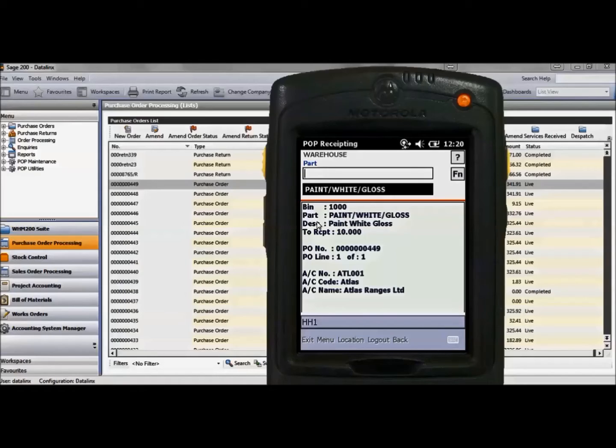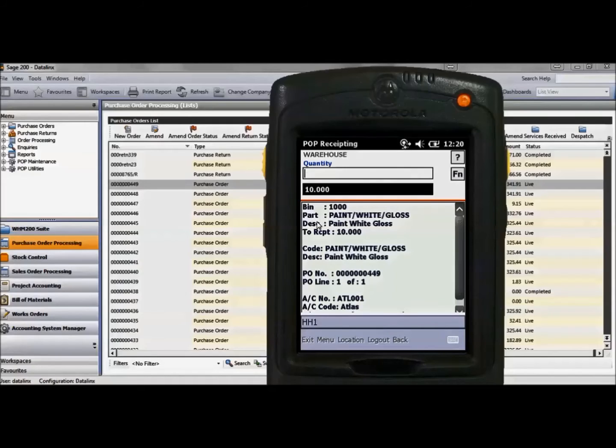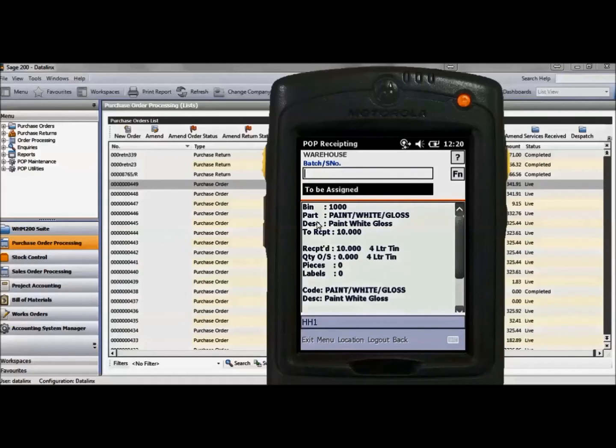Enter the quantity which will now require the batch and serial numbers. If these are barcoded, they can be scanned or typed in using the handheld keyboard.